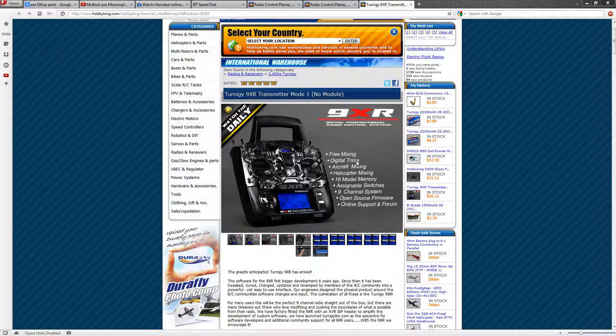So this is the Turnigy 9XR it has got lots of channels and lots of switches and can do a lot of things including program custom software. Now you don't need to make specific software for this but you could if you were into programming or you can download specific software for it.